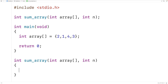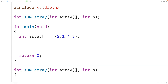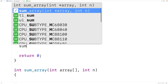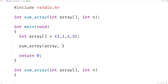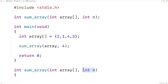When sum_array is first called it's going to be passed the array and the length of the array, which in this case is 4 because we have 4 elements. That means n is going to be set to 4. At the index n minus 1 we know we're going to have the last element in the array.